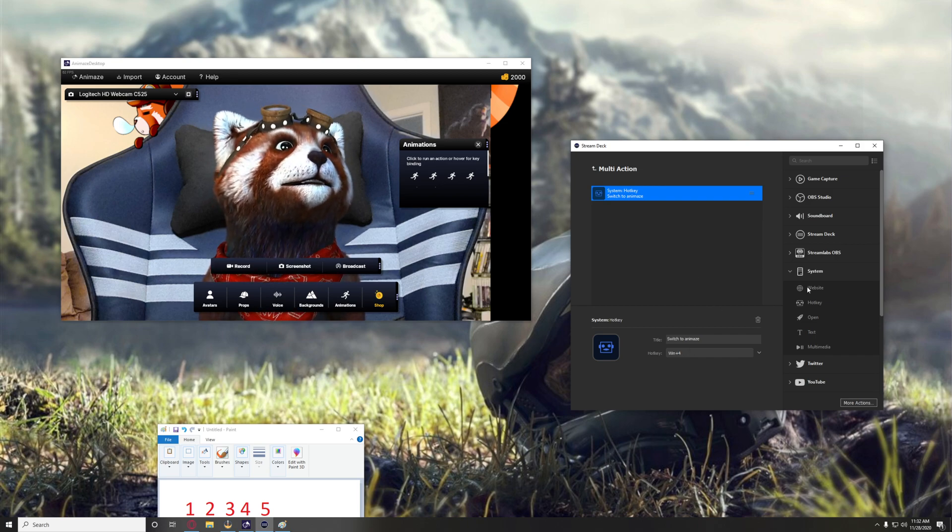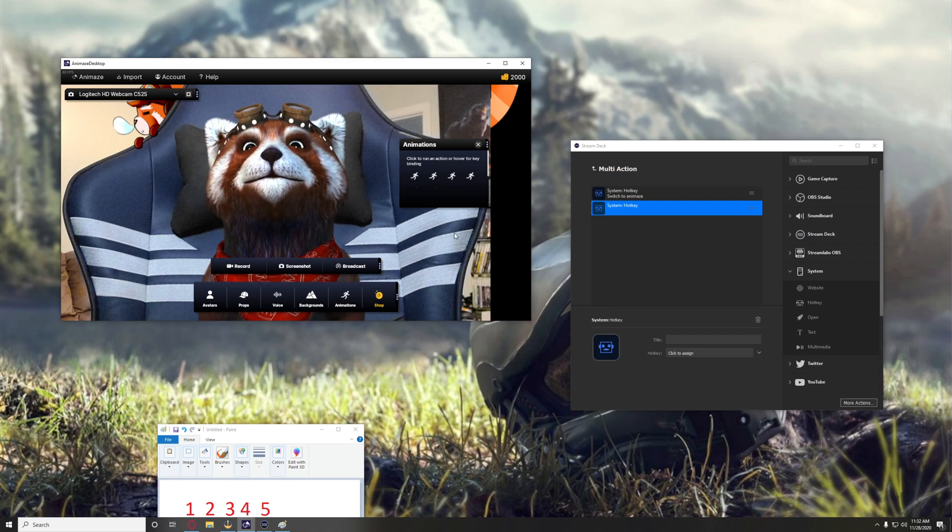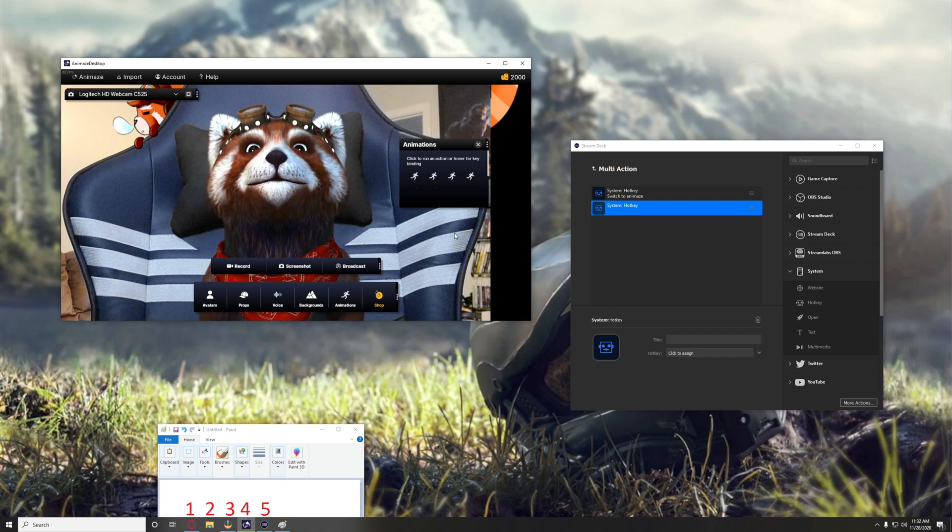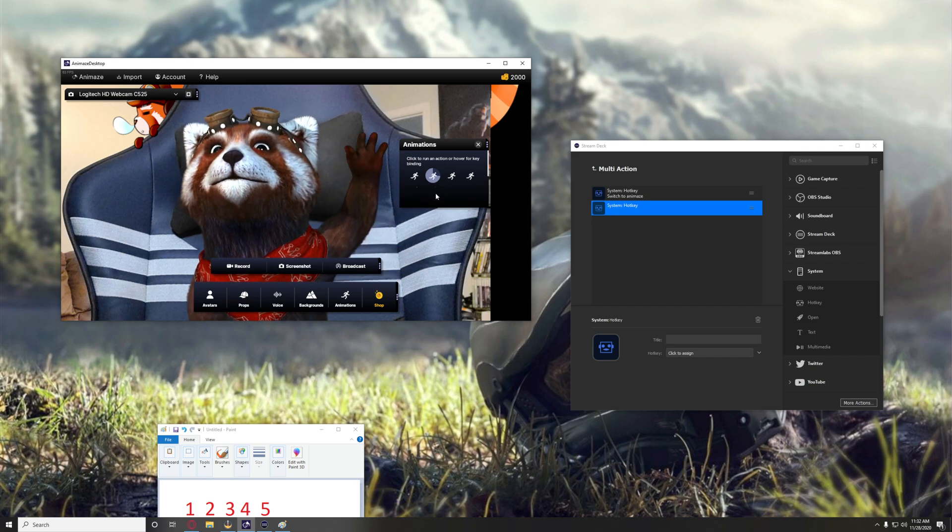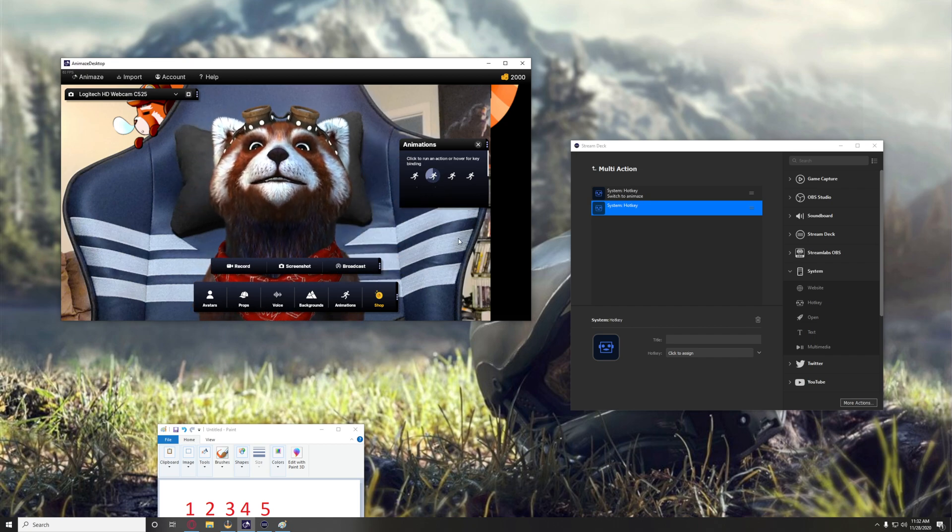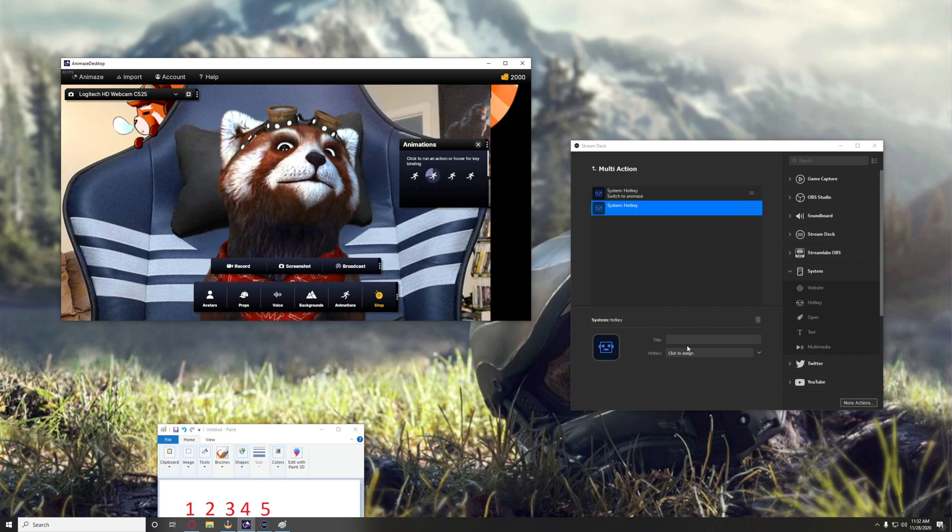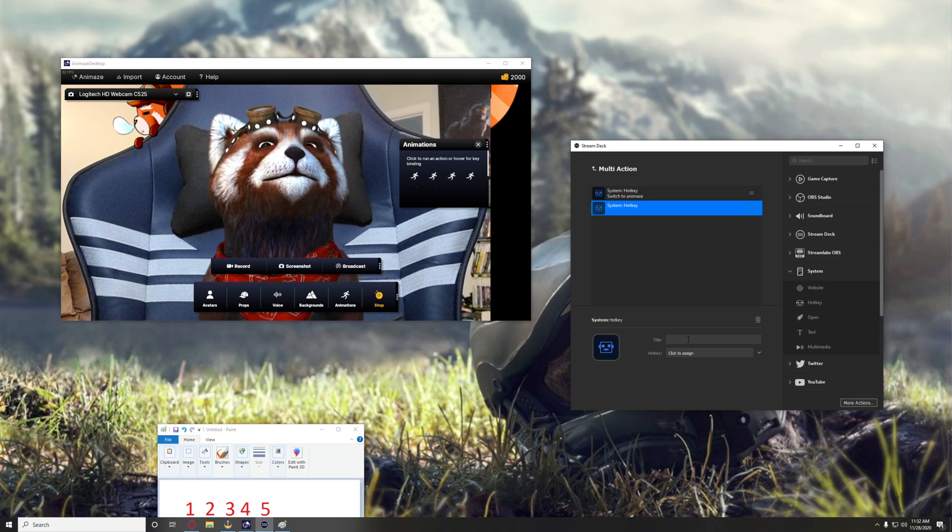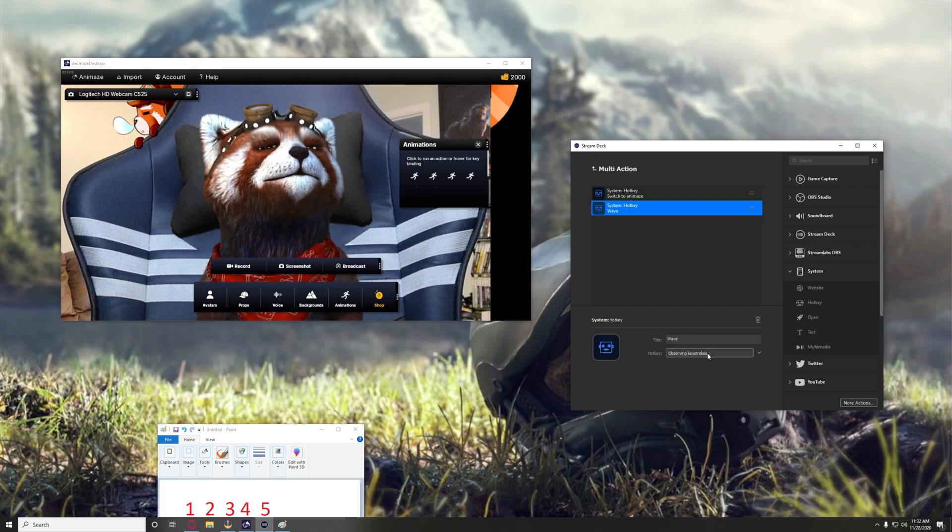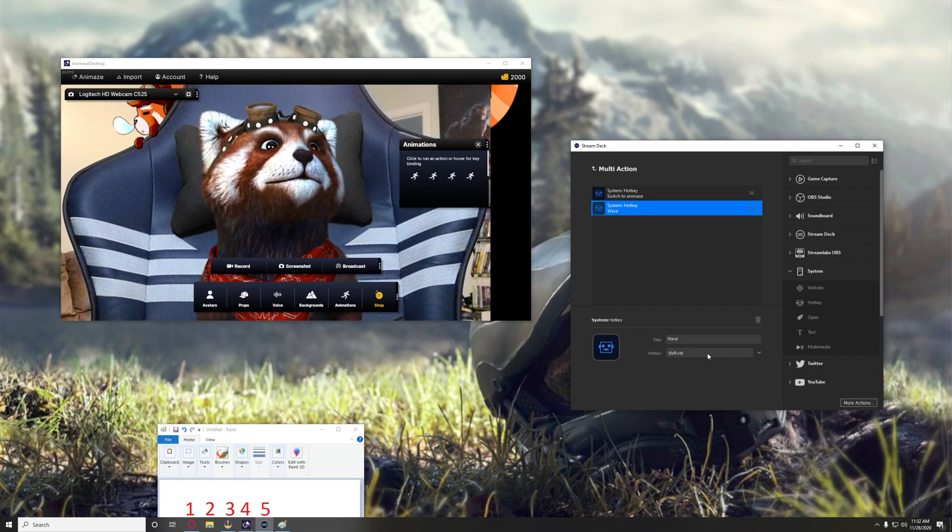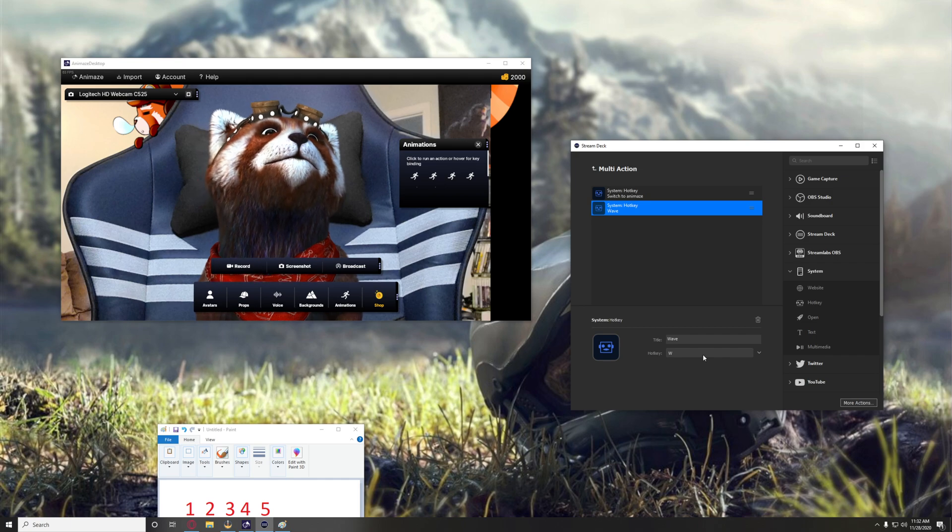Now you want to add another hotkey, and in this case you can see W does a wave. See that there? So we'll name this wave W, not shift W, just W.